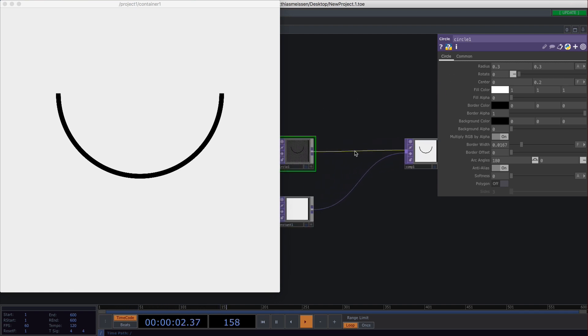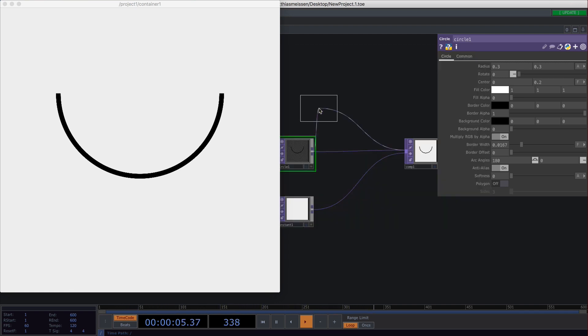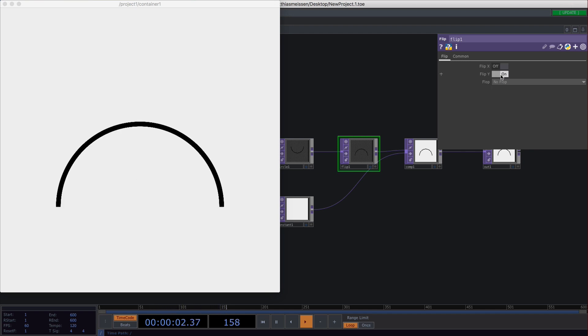If you insert the flip top, you have two options: flip X, which won't appear for now, and flip Y.